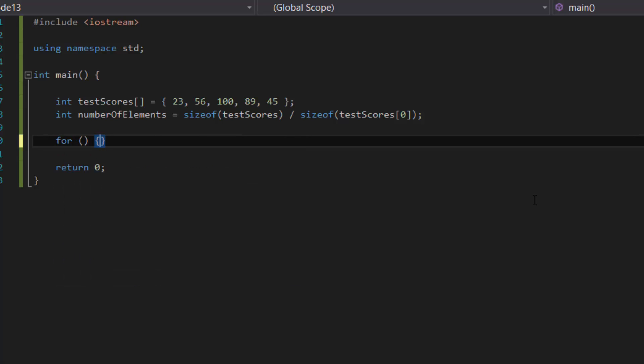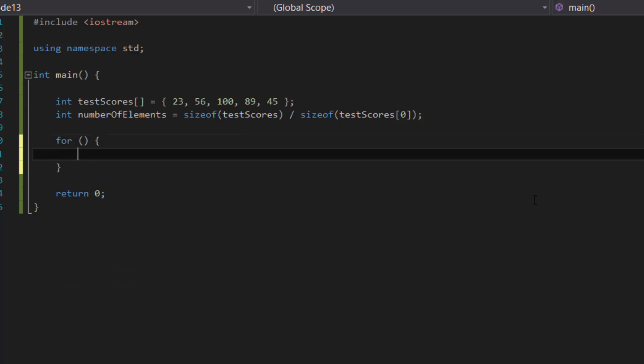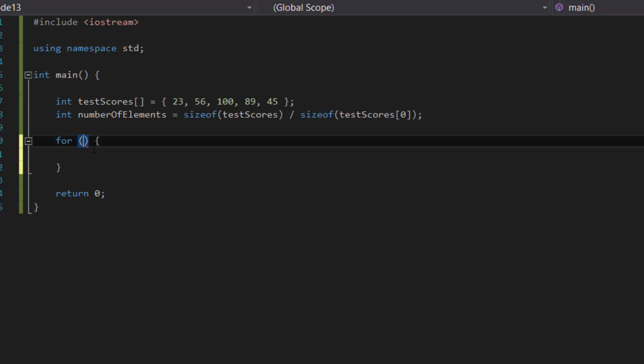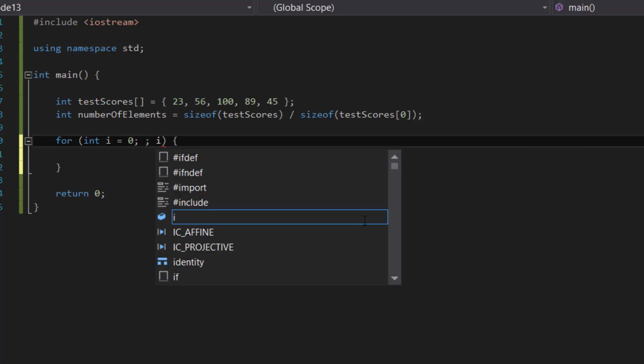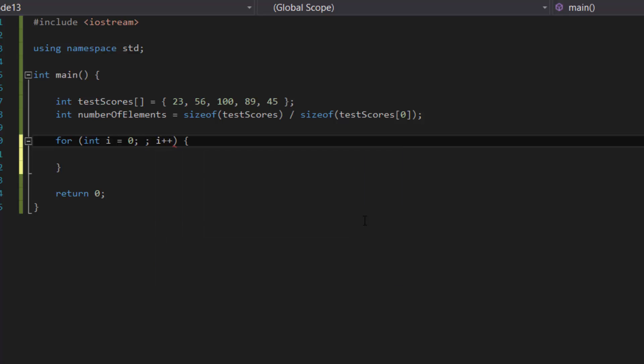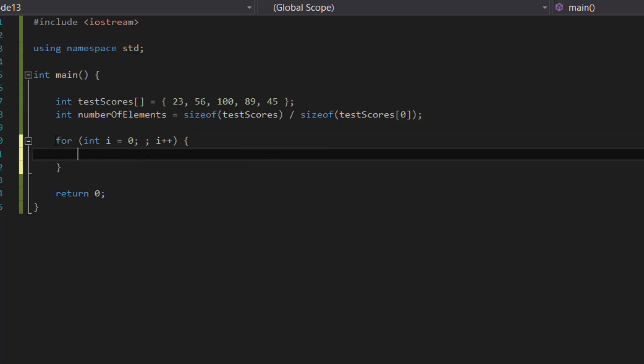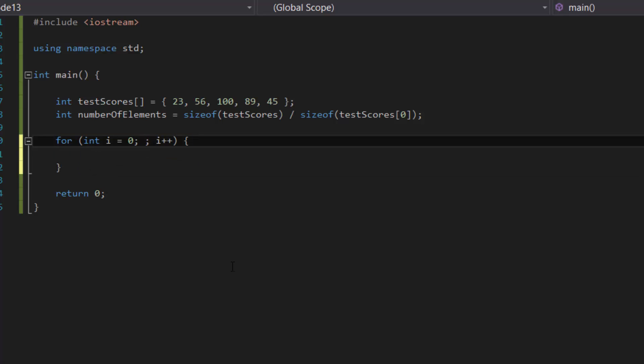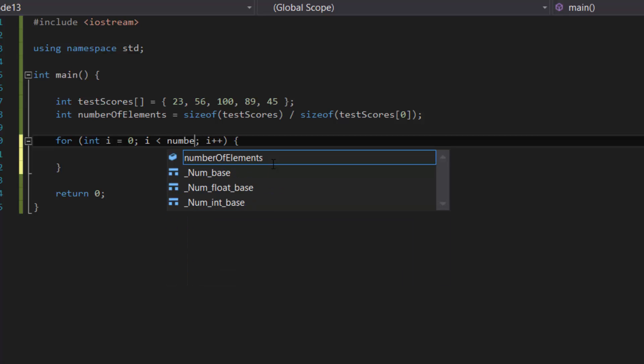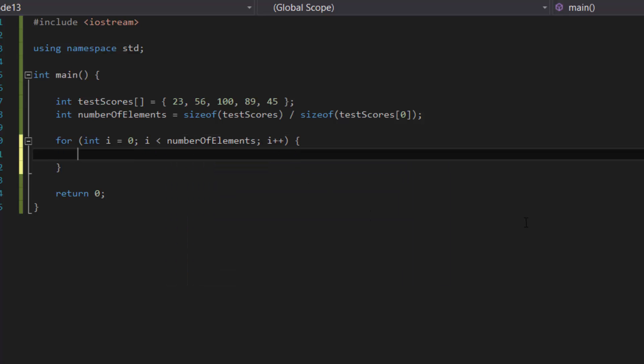So as we learned in the last tutorial, the for loop takes in three parameters: the first one is our counter variable, the second one is the condition that it will check, and then the third one is the incrementer which will update the value continuously for each cycle the for loop runs through. So the second one, in this case, we would want the for loop to keep running until it reaches the last element, so i is less than numberOfElements, okay. And then in each cycle we want to print out the number stored in the array, so testScores[i].